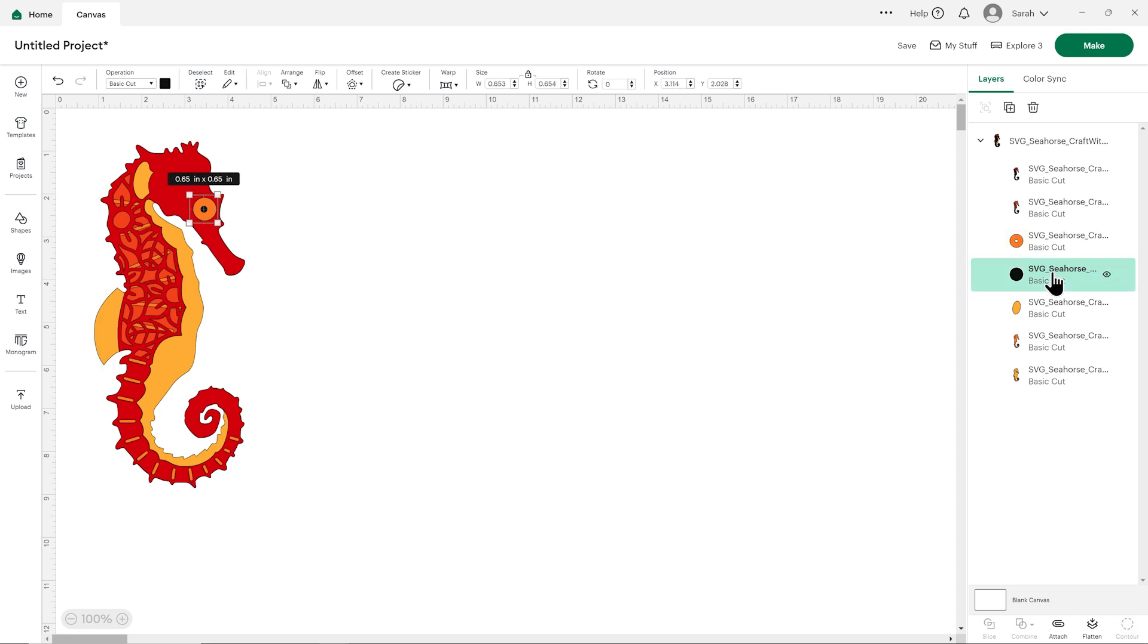So that's how to upload SVG files into Cricut Design Space on a computer or laptop. Now let's take a look at how it works on a tablet or a mobile device.